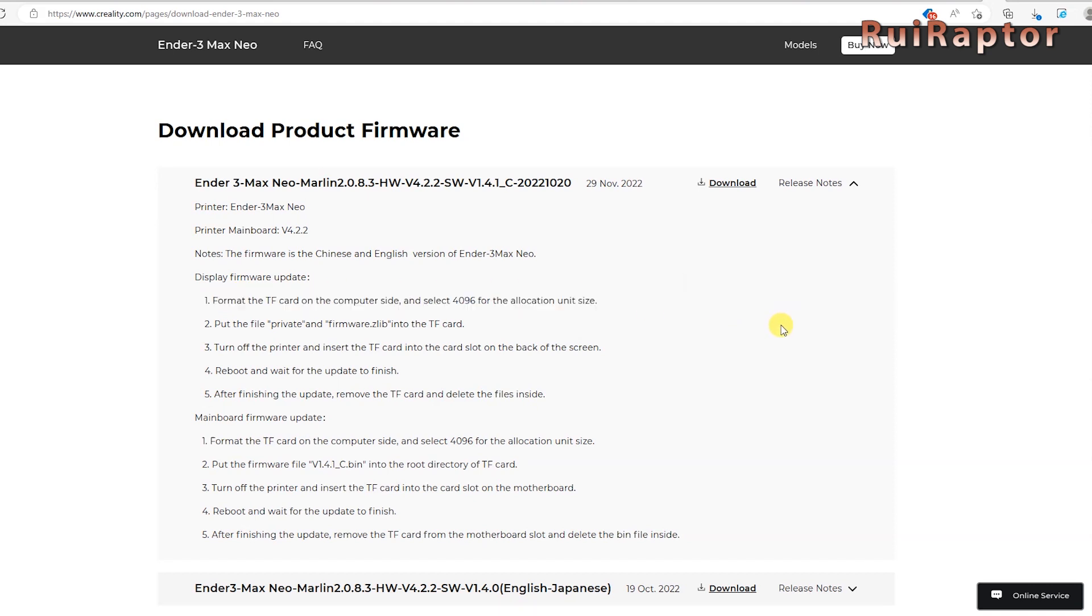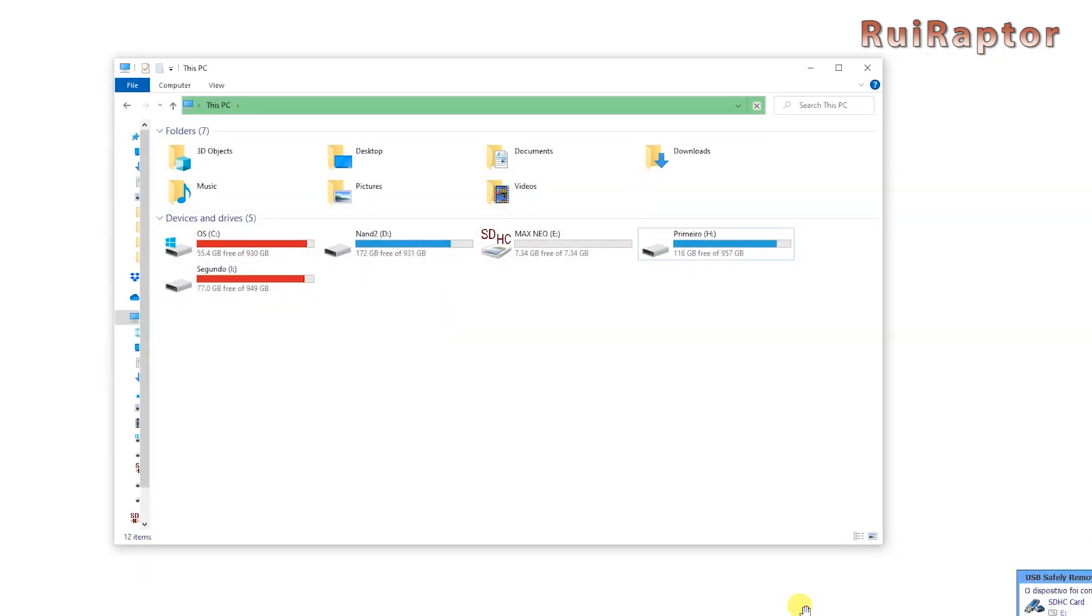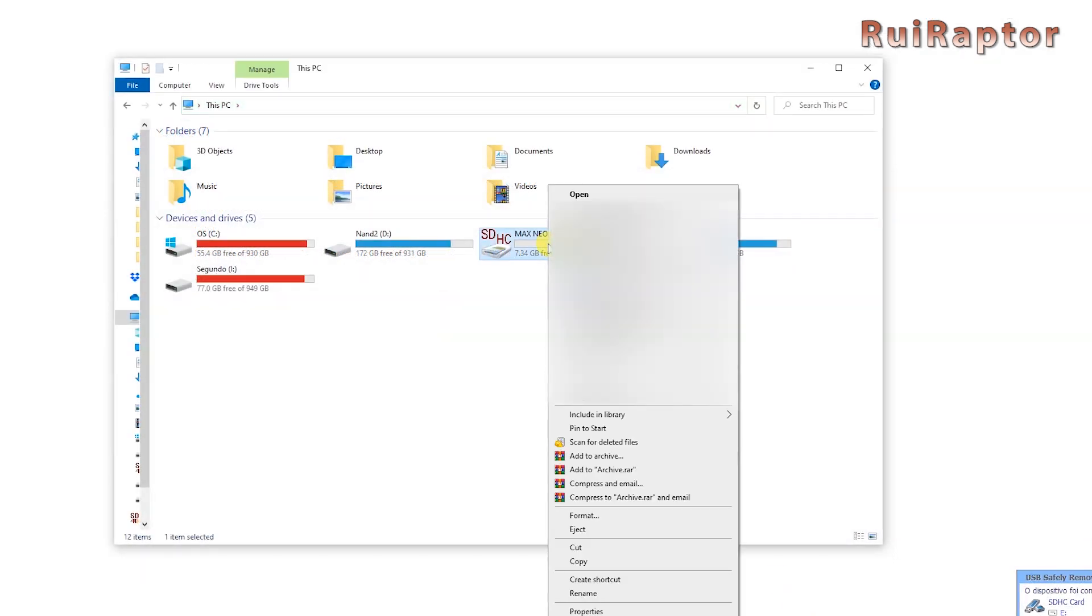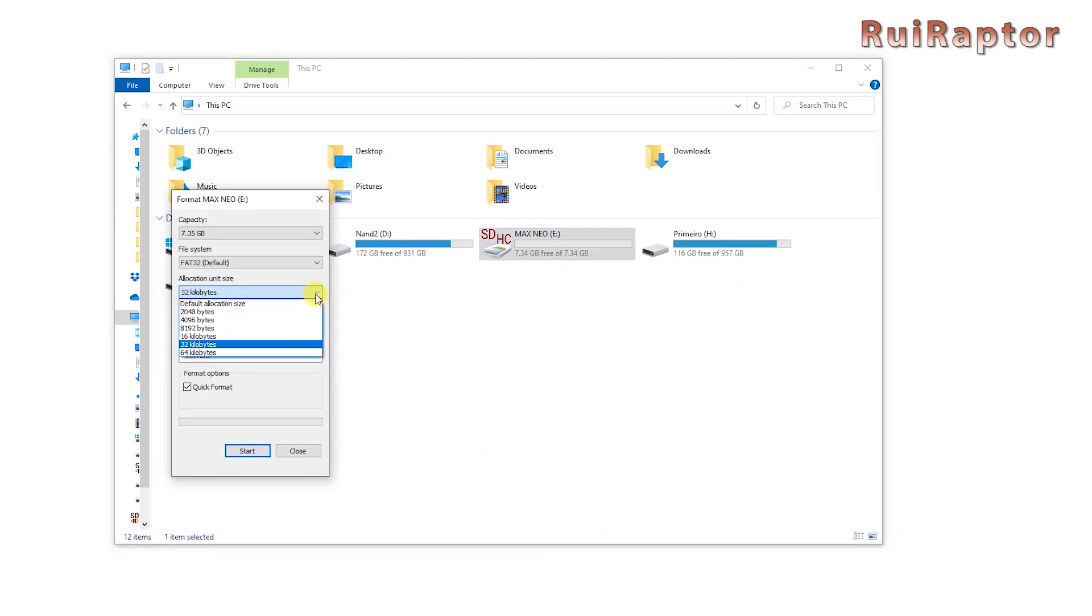We select the memory card that we want to format, and remember that this will wipe all the contents of the memory card, and here select 4096, and then format.